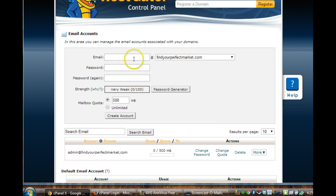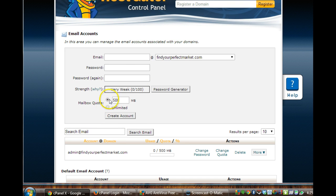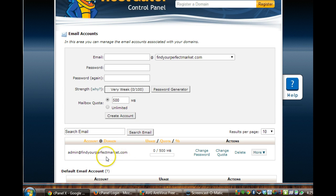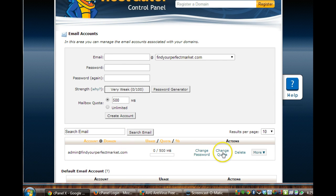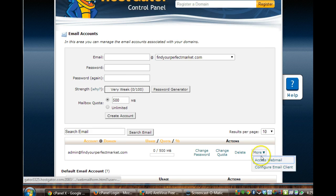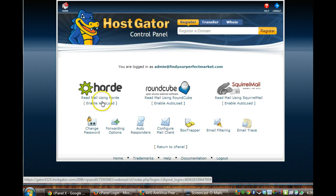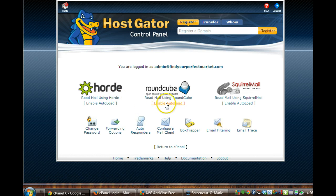And this is where I set it up. I did admin at findyourperfectmarket.com. I created my password and it will let you know if it's very weak or whatever. And I just, I think I might have just left it at the default and did create an account. So then it popped up here and came over to this. And because I had another step to do, and here's what that other step was, I had to make sure I could access my webmail.